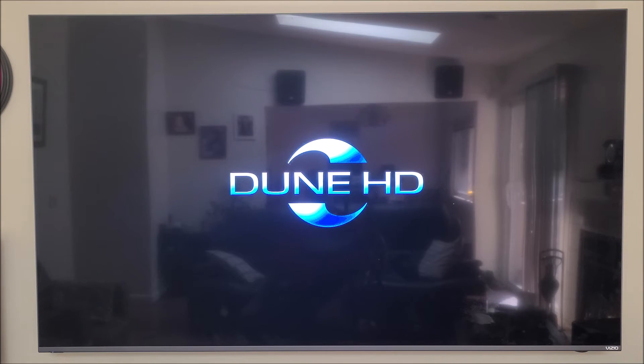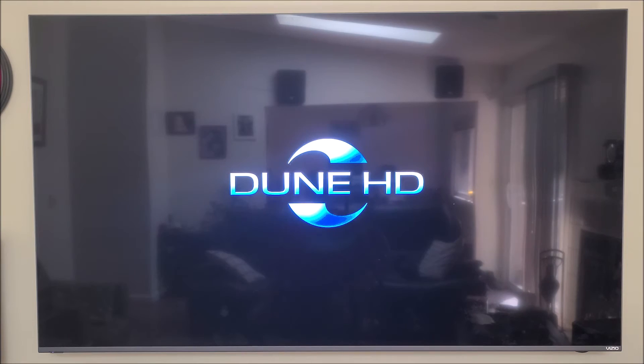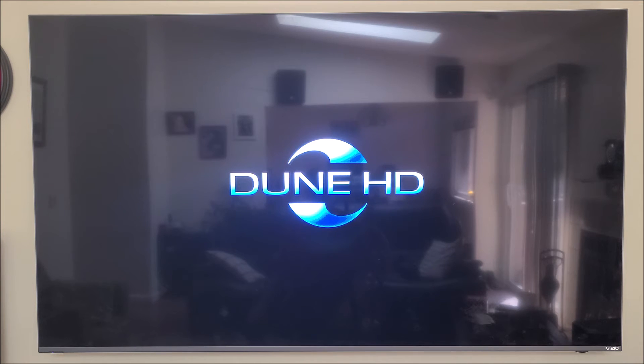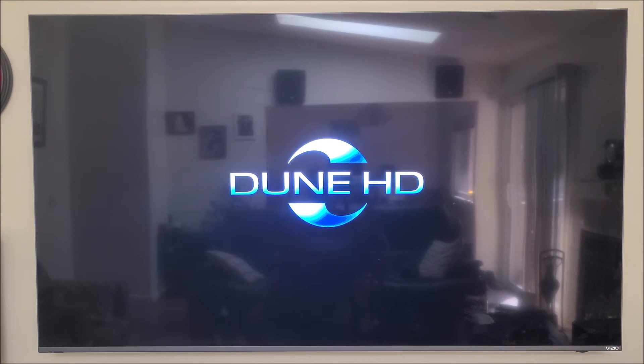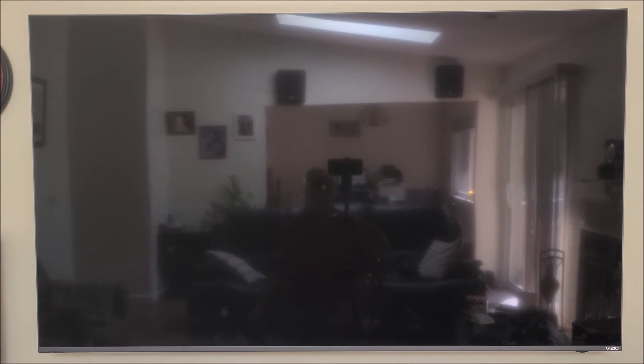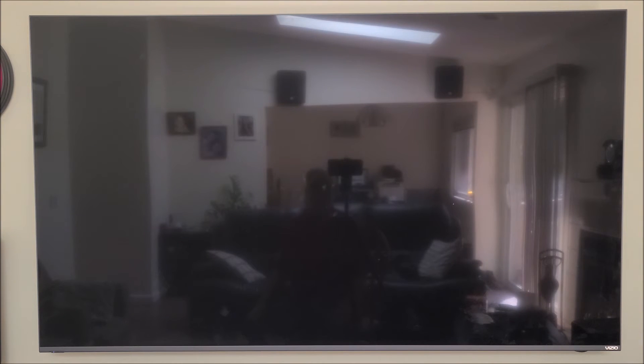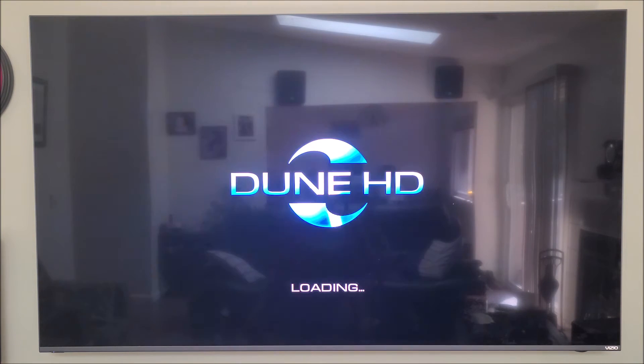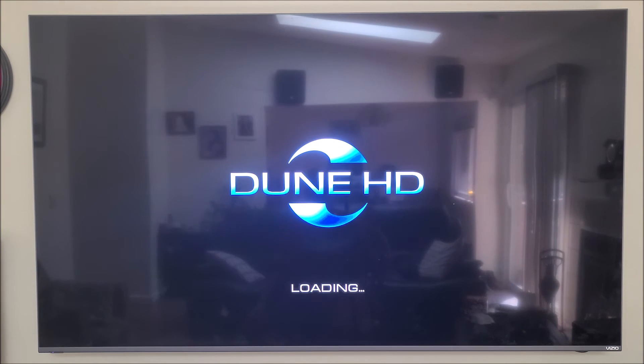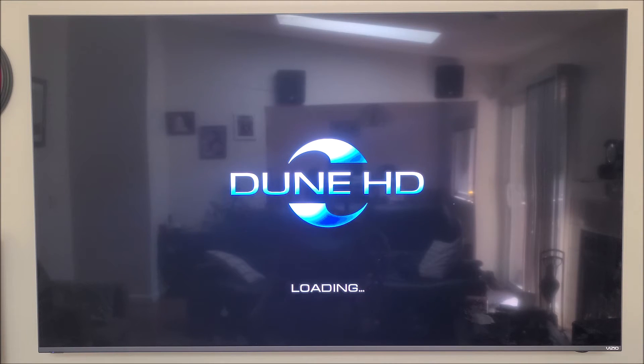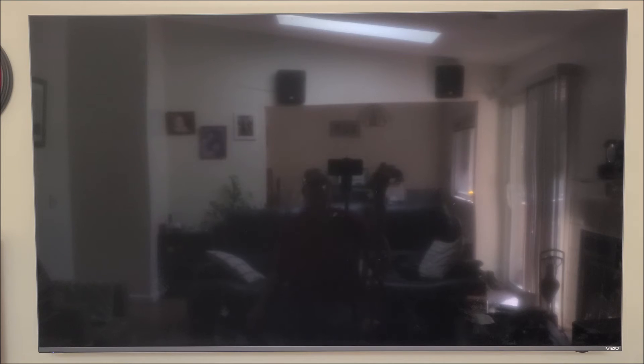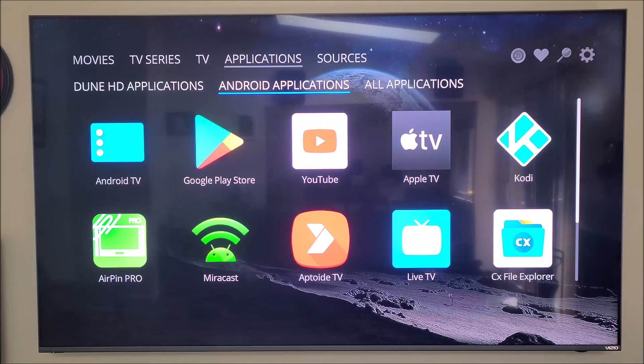It is booting up. Now I had to remove the microSD card. Otherwise it was not booting completely. So, once it boots back into the Dune operating system, I will reinsert the microSD card, and we will continue from there.